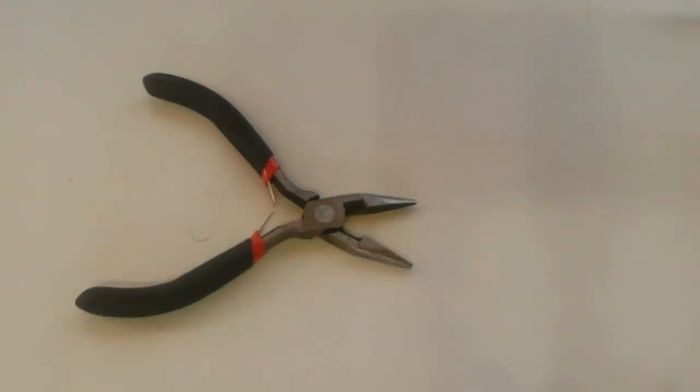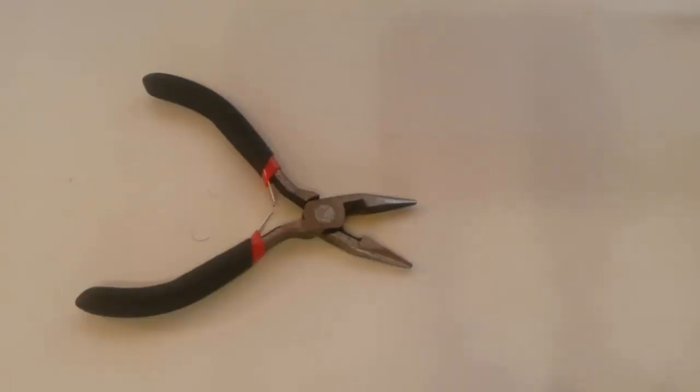A lot of times, you're going to have to try and get a wire into a tiny place that you can't just do with your hands. Pliers are a definite must-have.